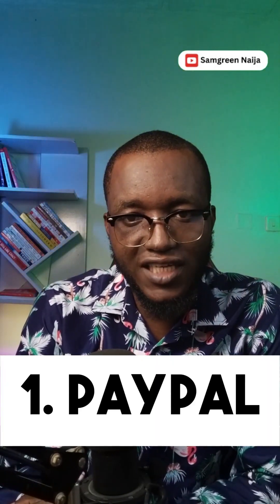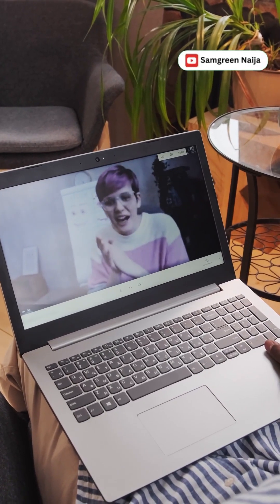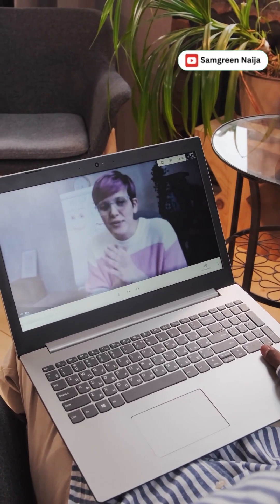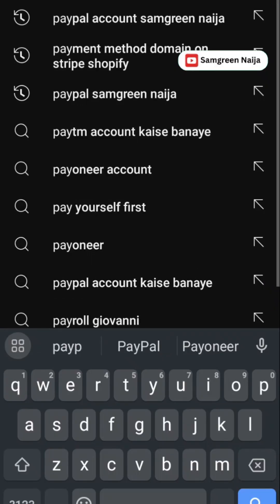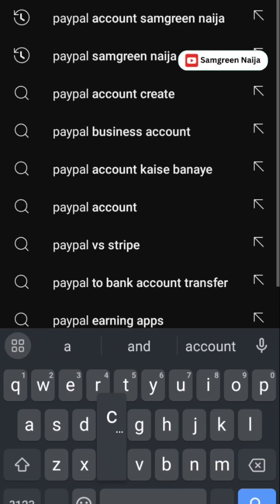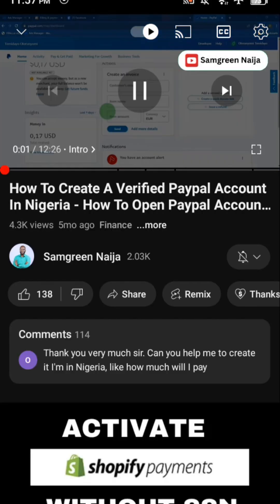The first one on my list is PayPal. Now, PayPal is not allowed in African countries or in Nigeria, but there is a way to go about it. I've already created a step-by-step video on how you can create a working PayPal account right here in Nigeria. Just head over to YouTube and type 'PayPal account SamgreenNiger' and you are going to see that video. Just click on it and watch it.